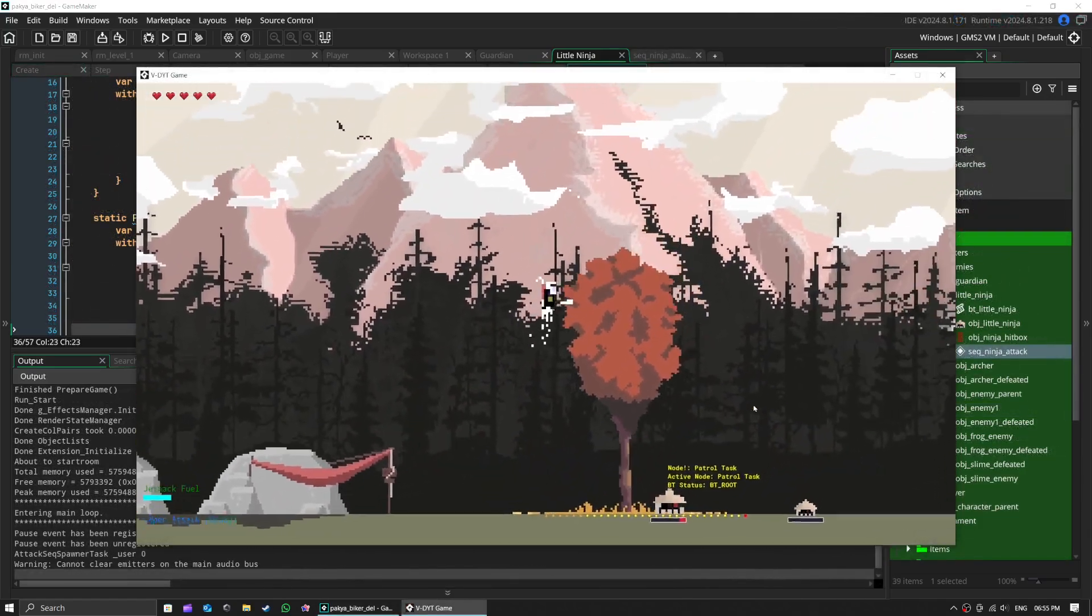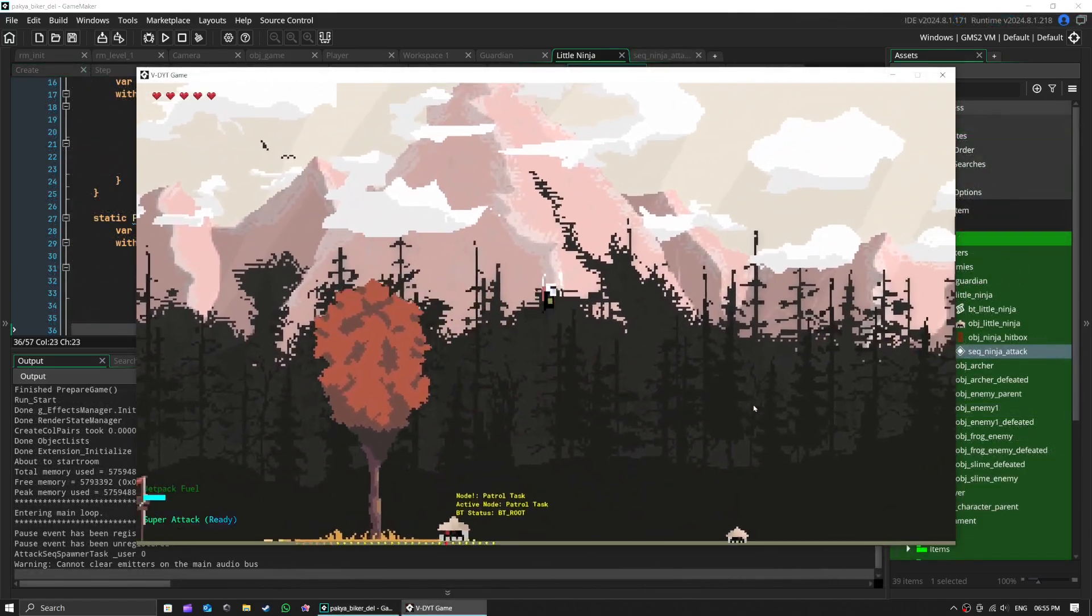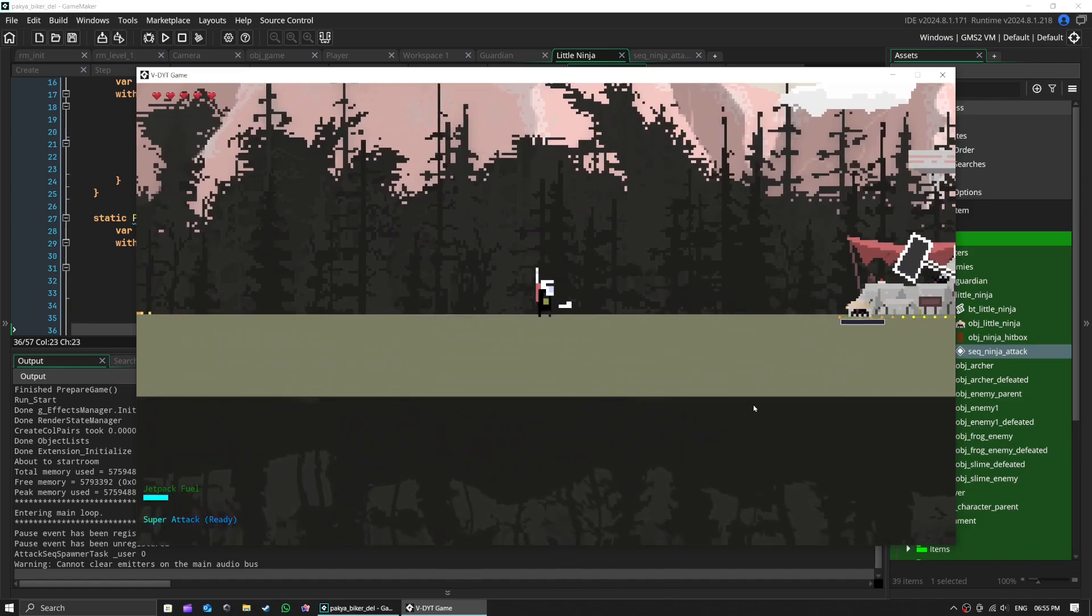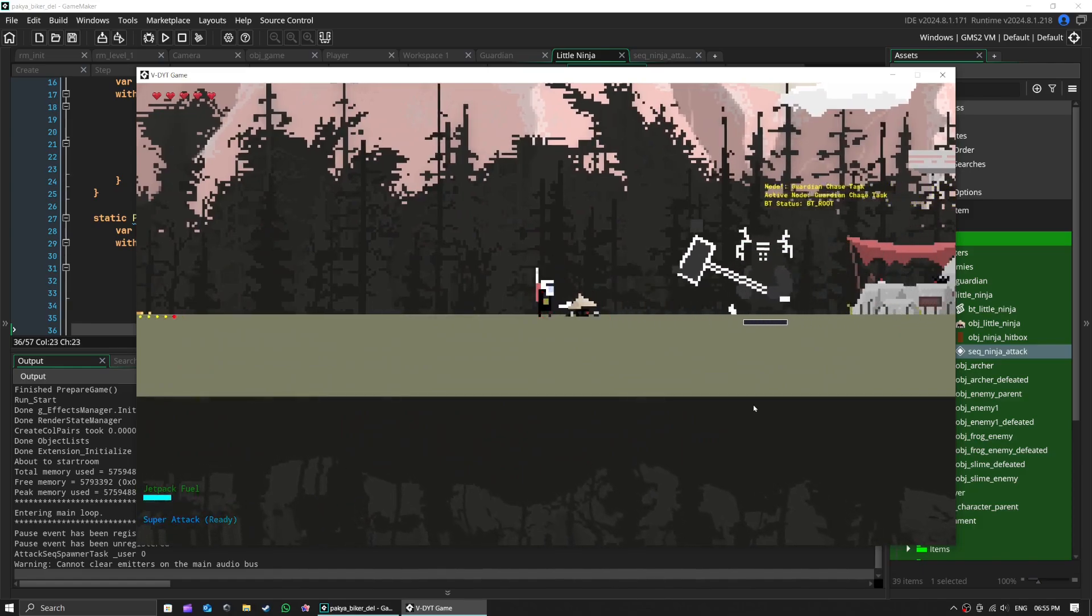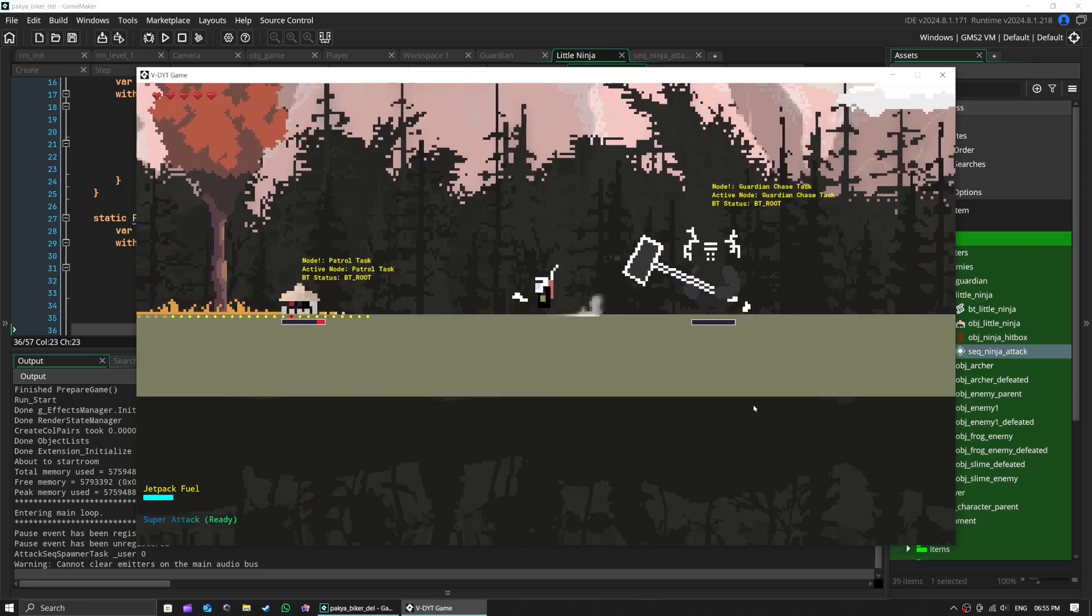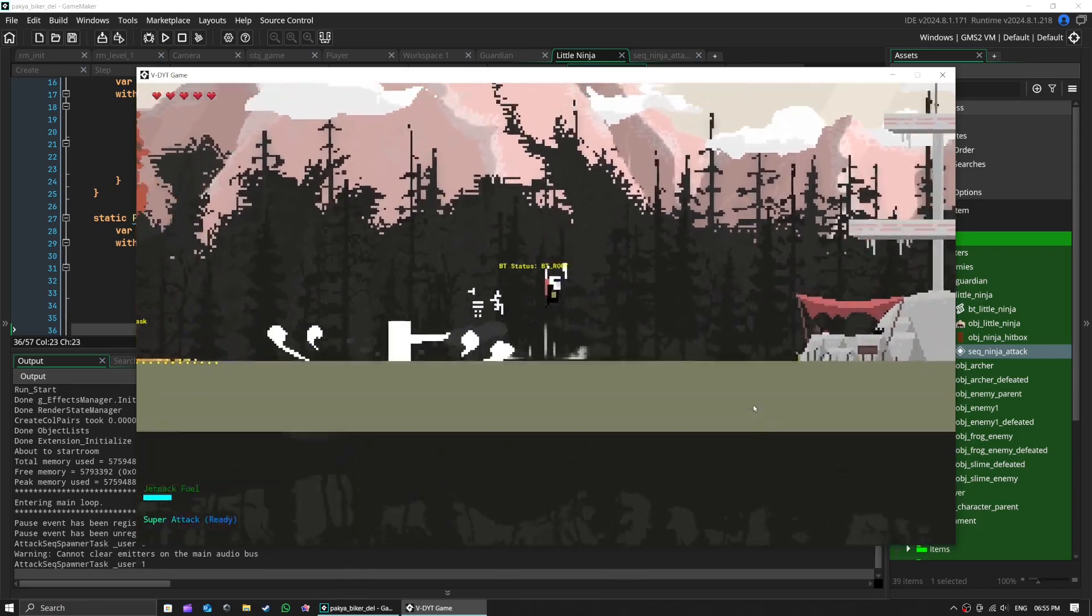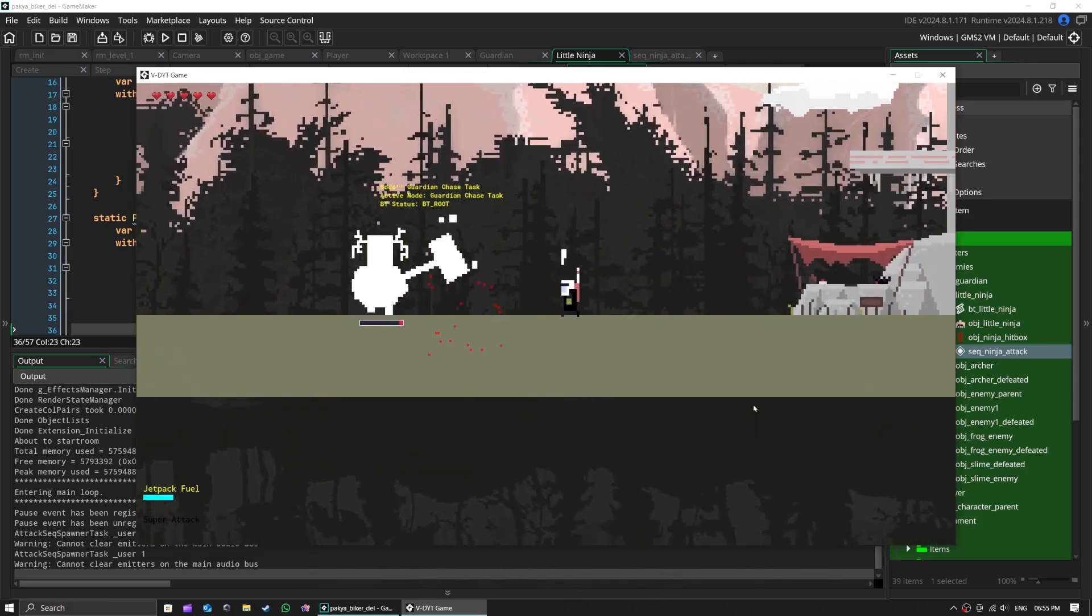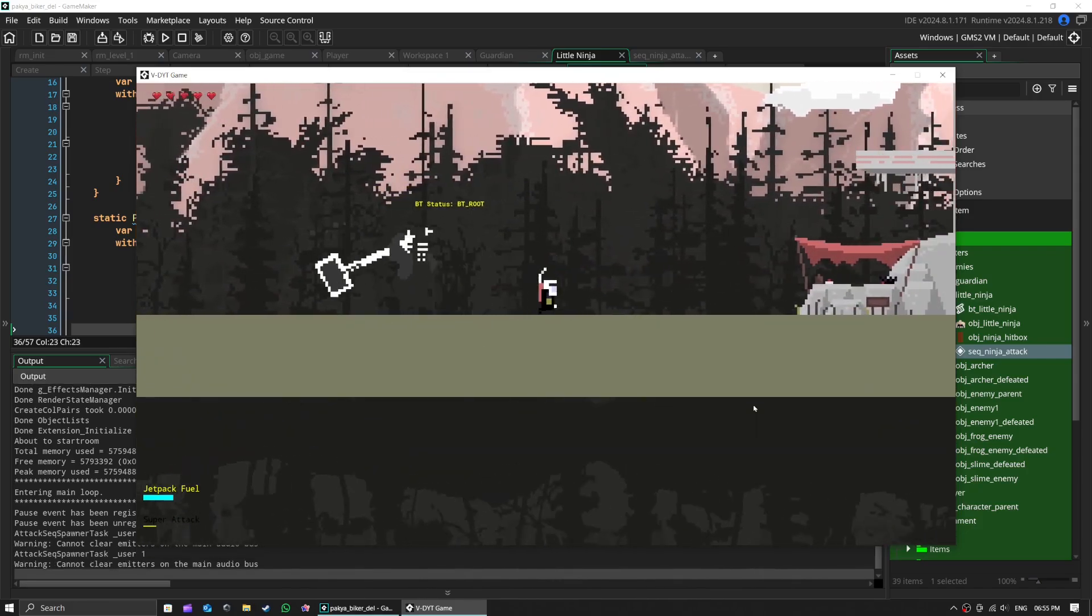And there you have it. Behavior trees might sound complex, but they're really just a super organized way to make our enemies smarter. They're like tiny brains that make our game world feel more alive.